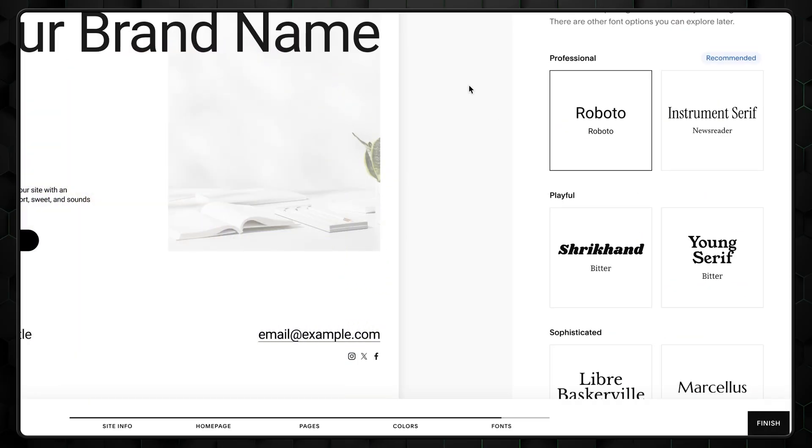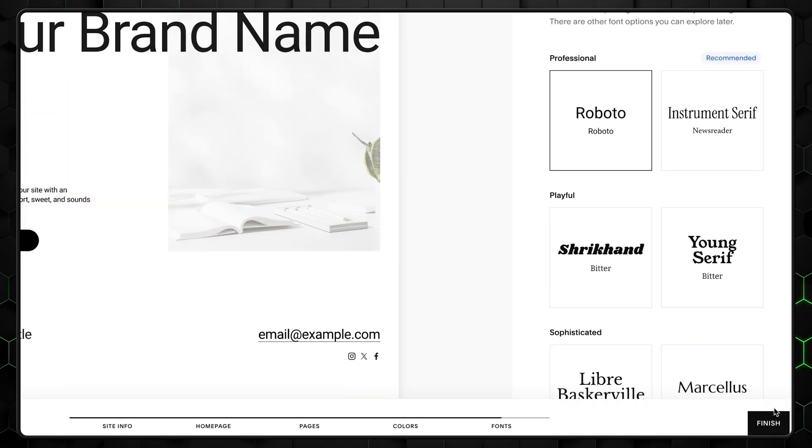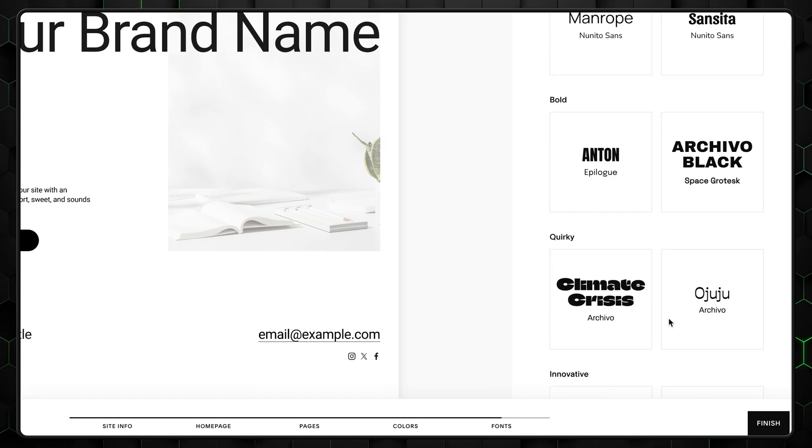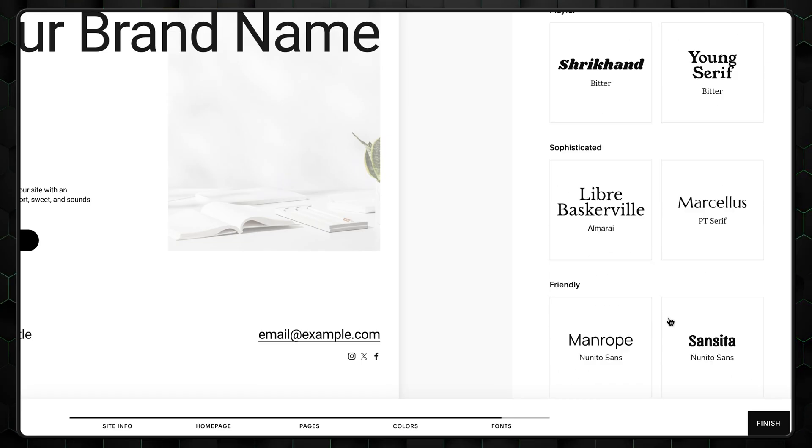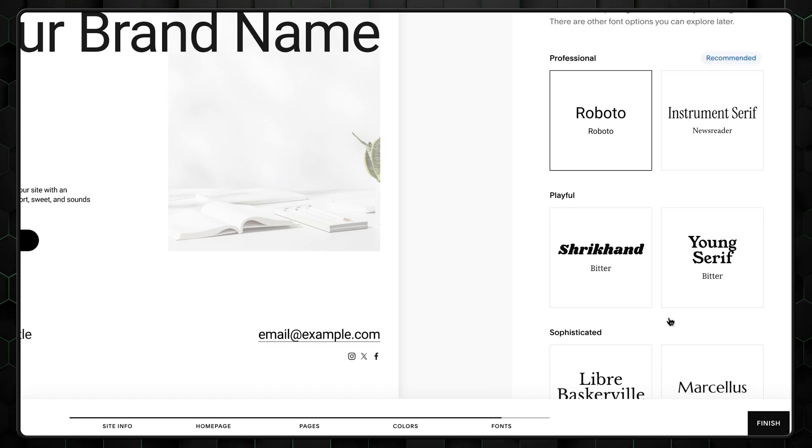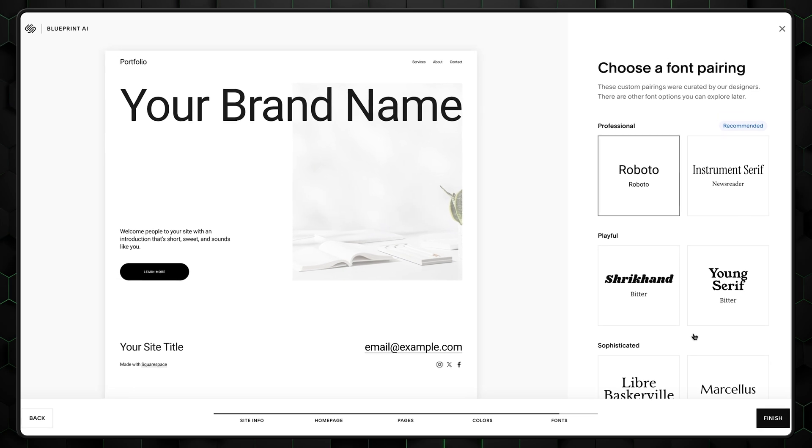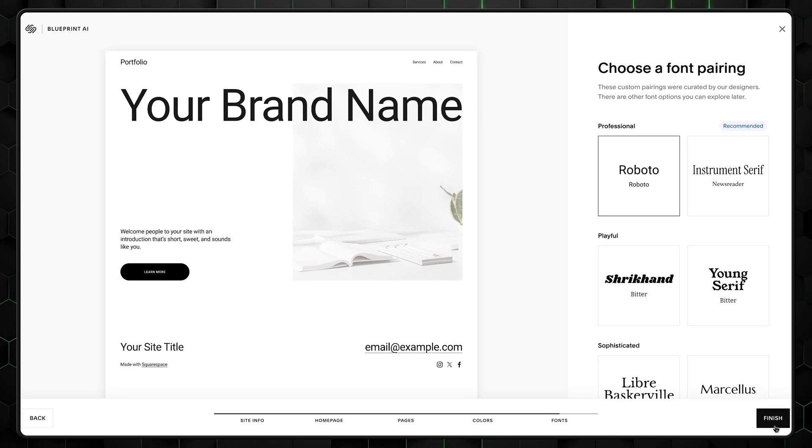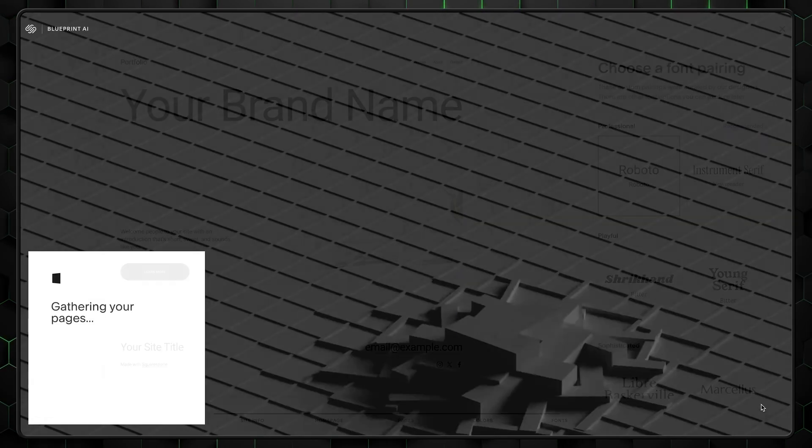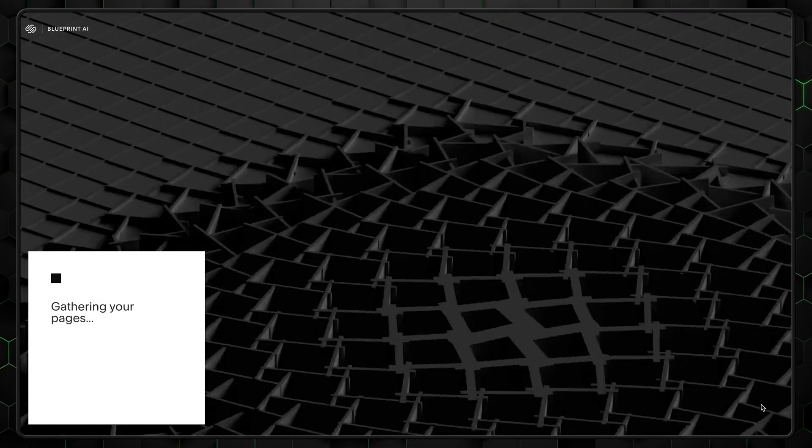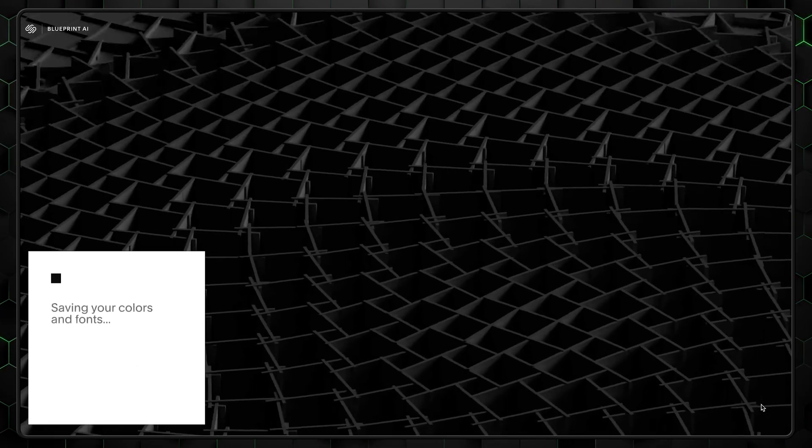The same principle applies to fonts. You can see the most popular ones not drowning in different variations. Here, once more, we can go with the very first choice in the professional category, Roboto. Then just give Squarespace a few seconds to finish building your new portfolio.